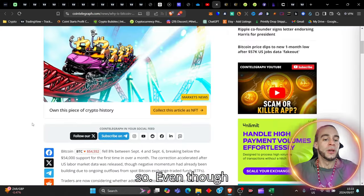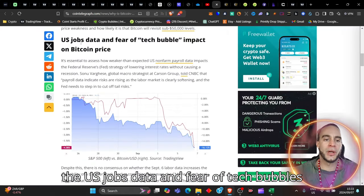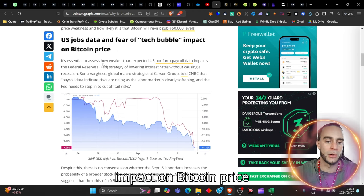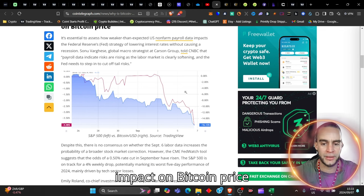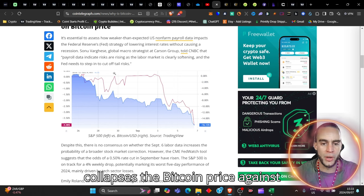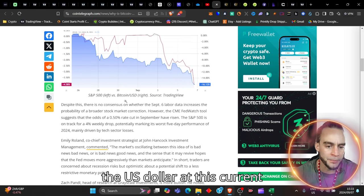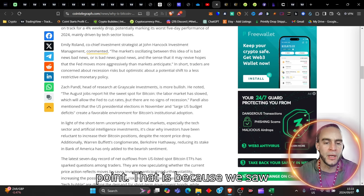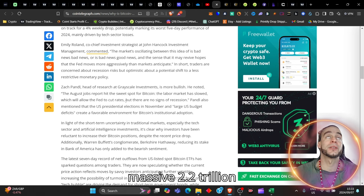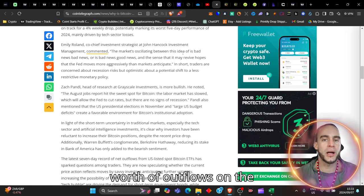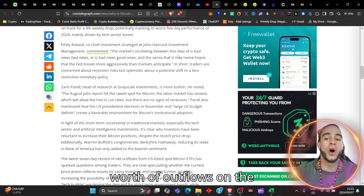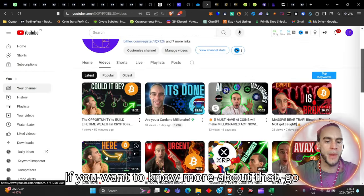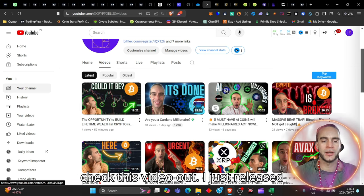So even though the US jobs data and fear of tech bubbles impact on Bitcoin price collapses the Bitcoin price against the US dollar at this current point, that is because we saw massive 2.2 trillion worth of outflows on the S&P 500. If you want to know more about that, go check this video out.